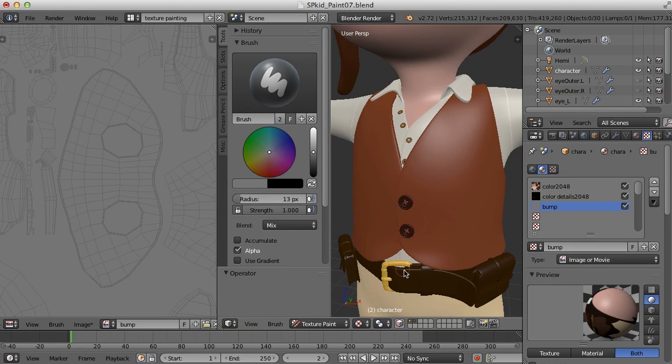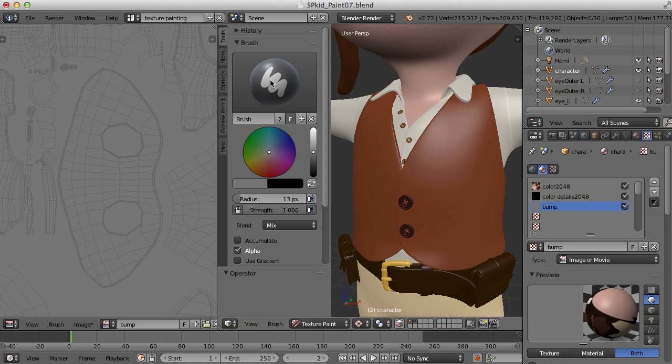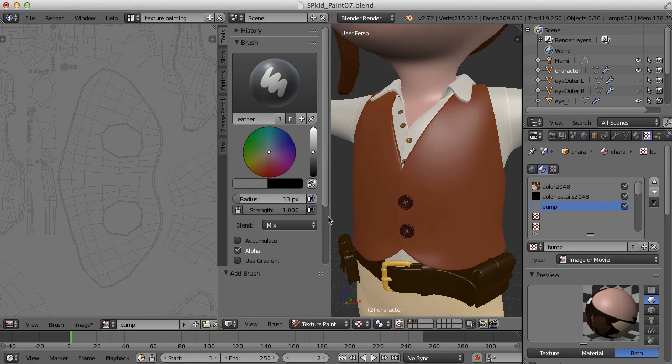What I would like to do for the leather texture is actually create a brand new brush that is just going to be for the leather. So I'm going to come up here to the brush icon and just click the plus here, and we will call this leather.